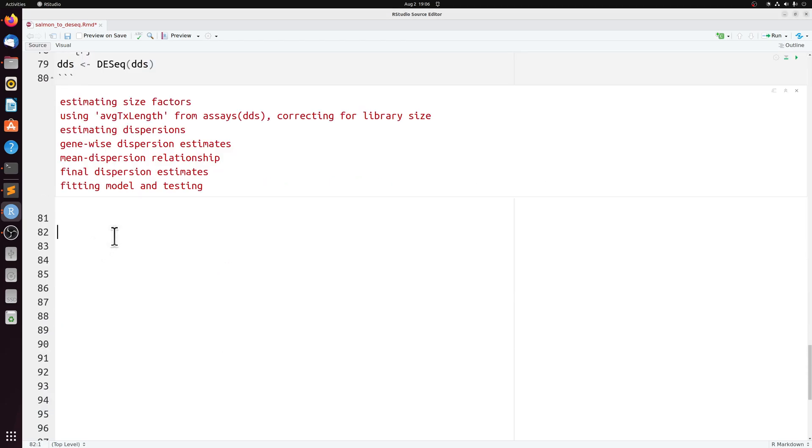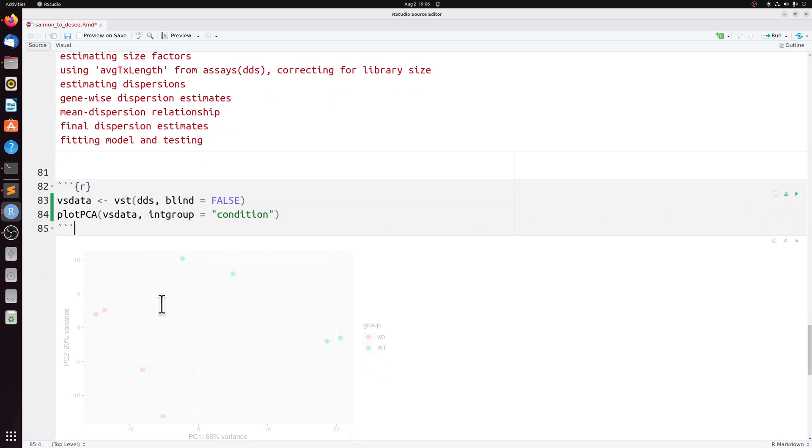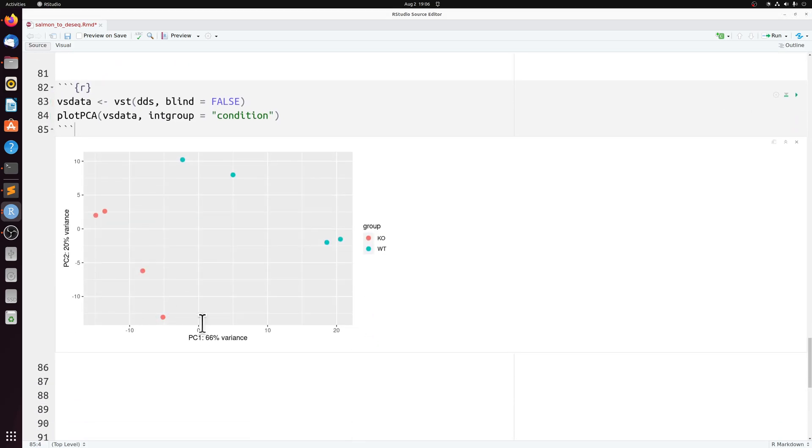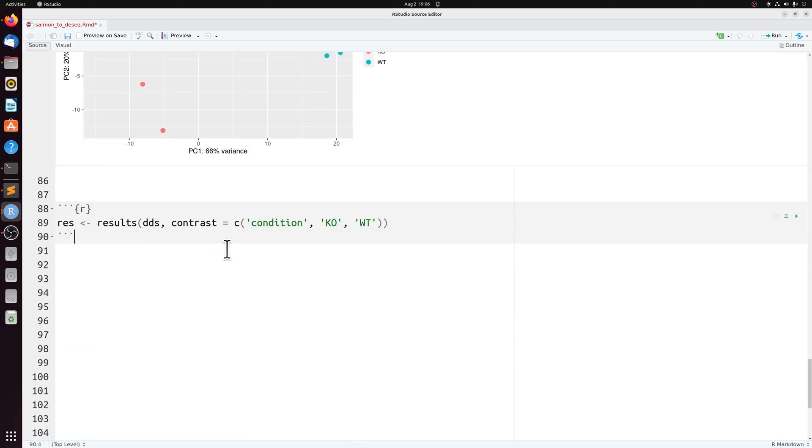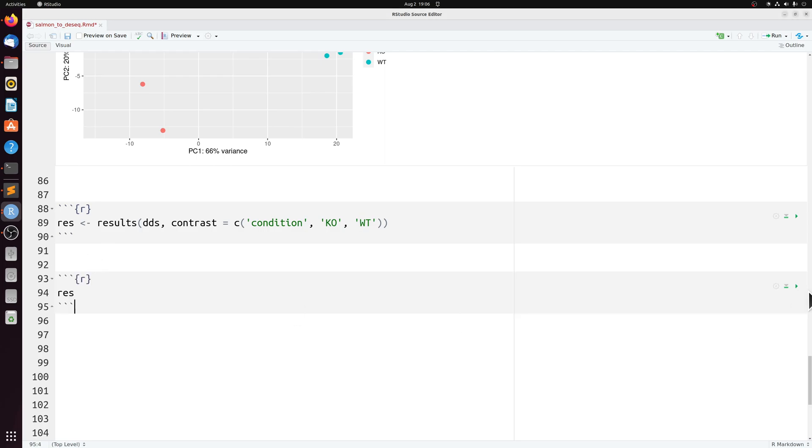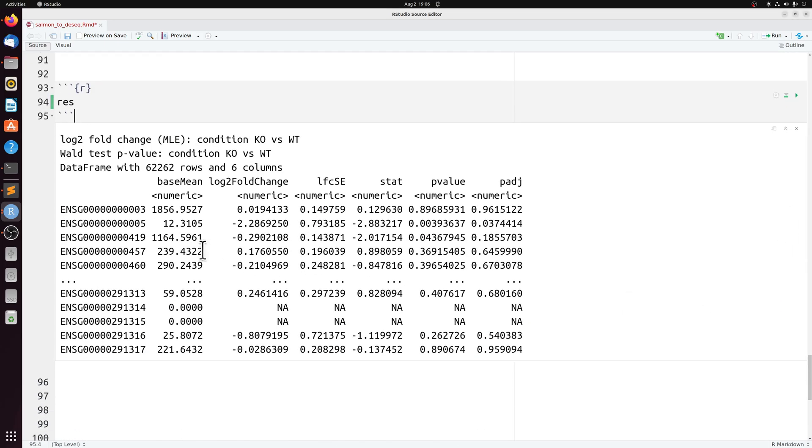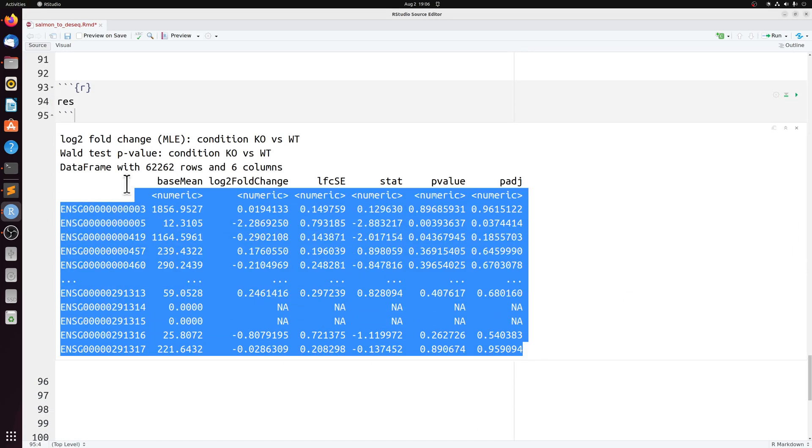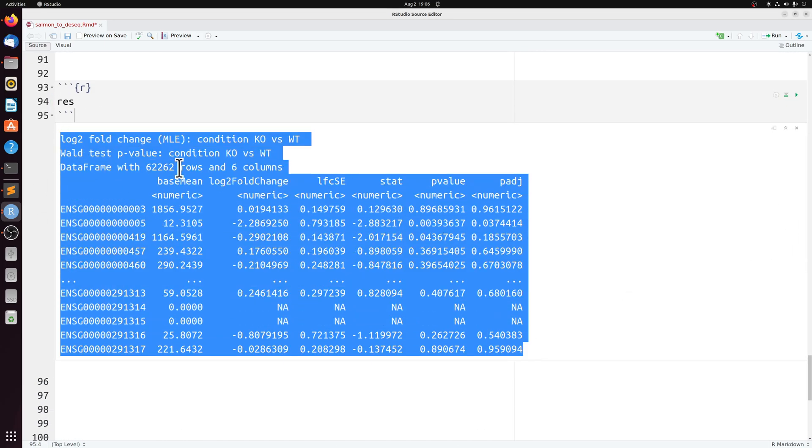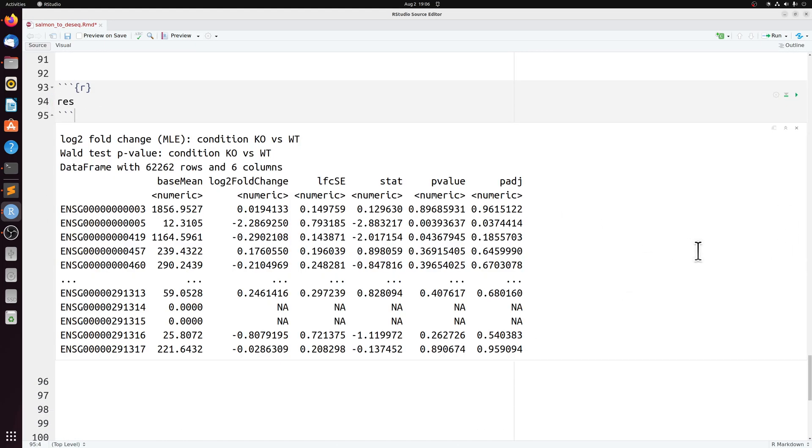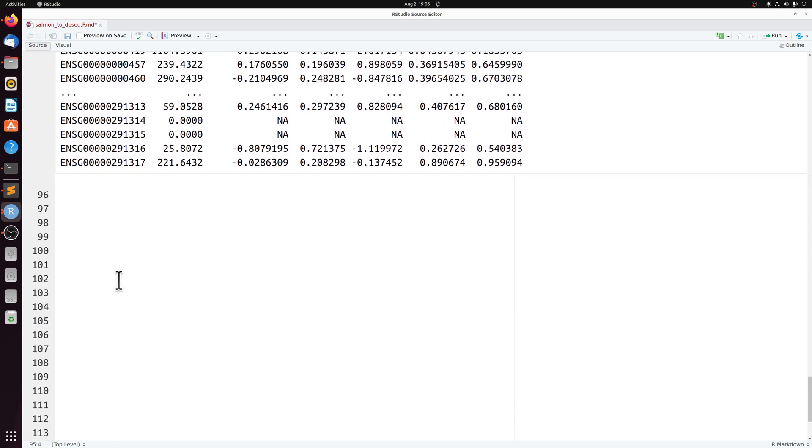We can plot the PCA if we wanted to. But importantly here, I'm just going to do the differential expression between our knockout and wild type. So if we look at res, these are the actual DE results.